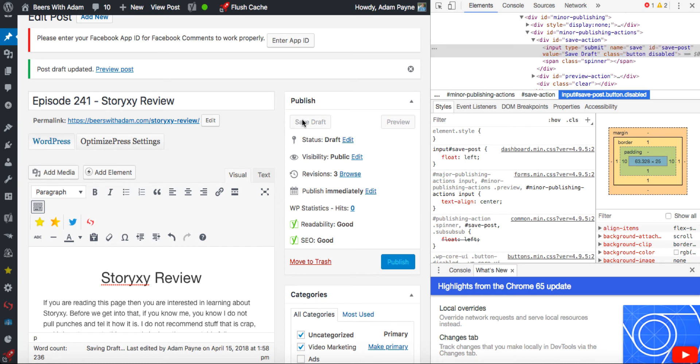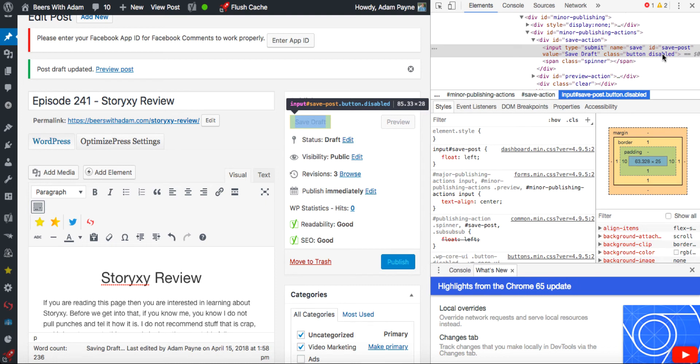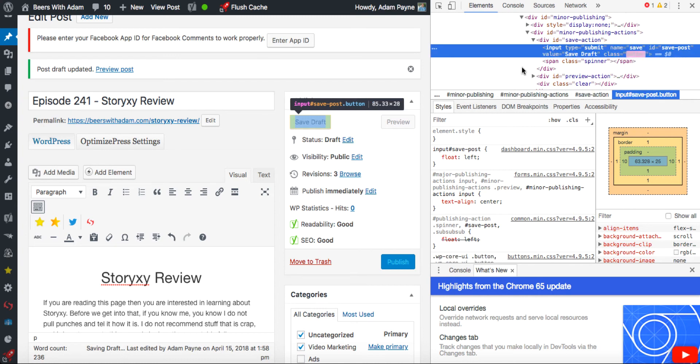Now if you click on Save Draft, you can see just here there's a word that says Disabled. So if you double click and then come just to after the D and delete everything and then hit Enter,